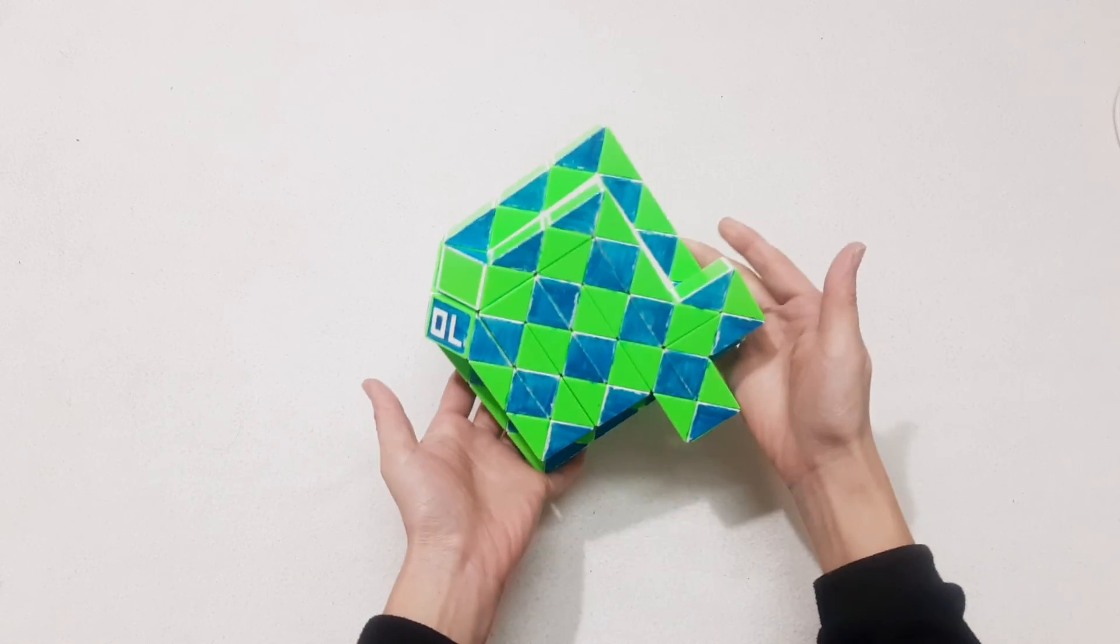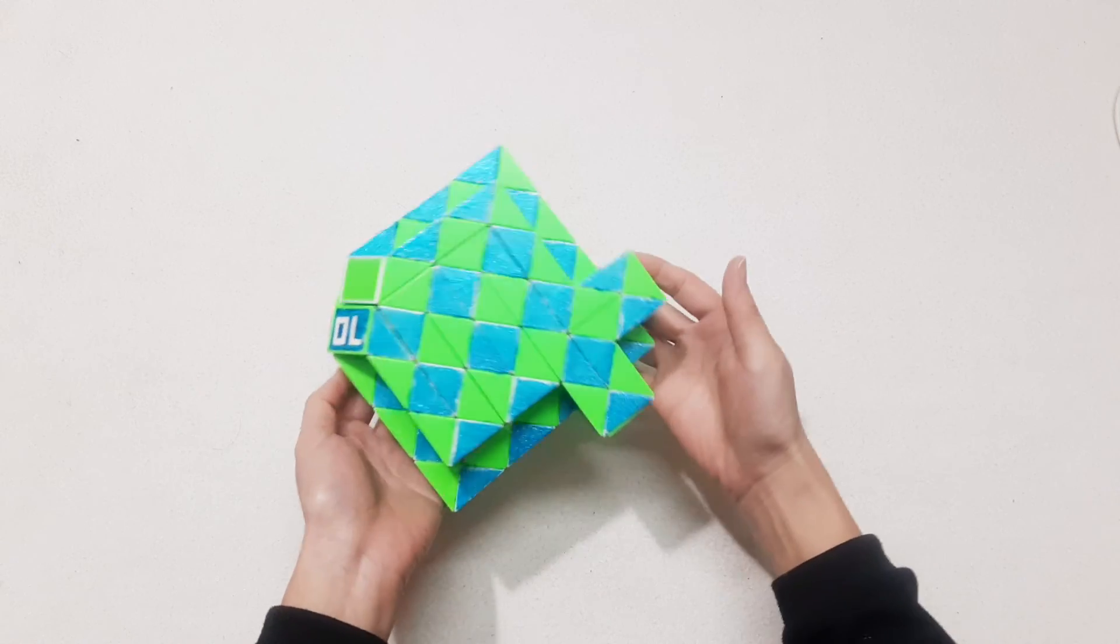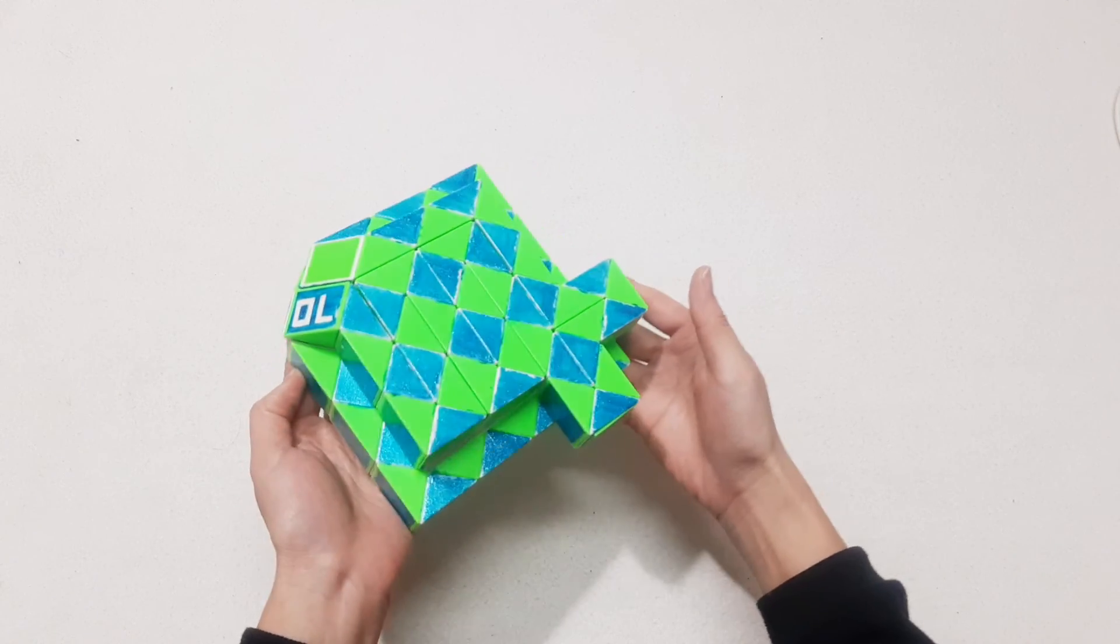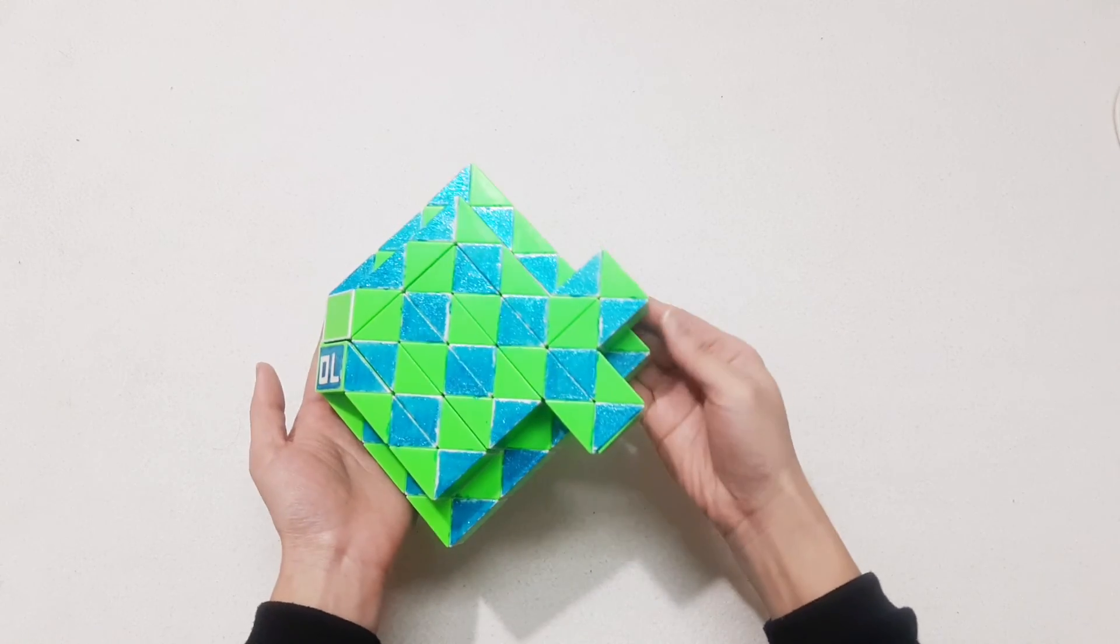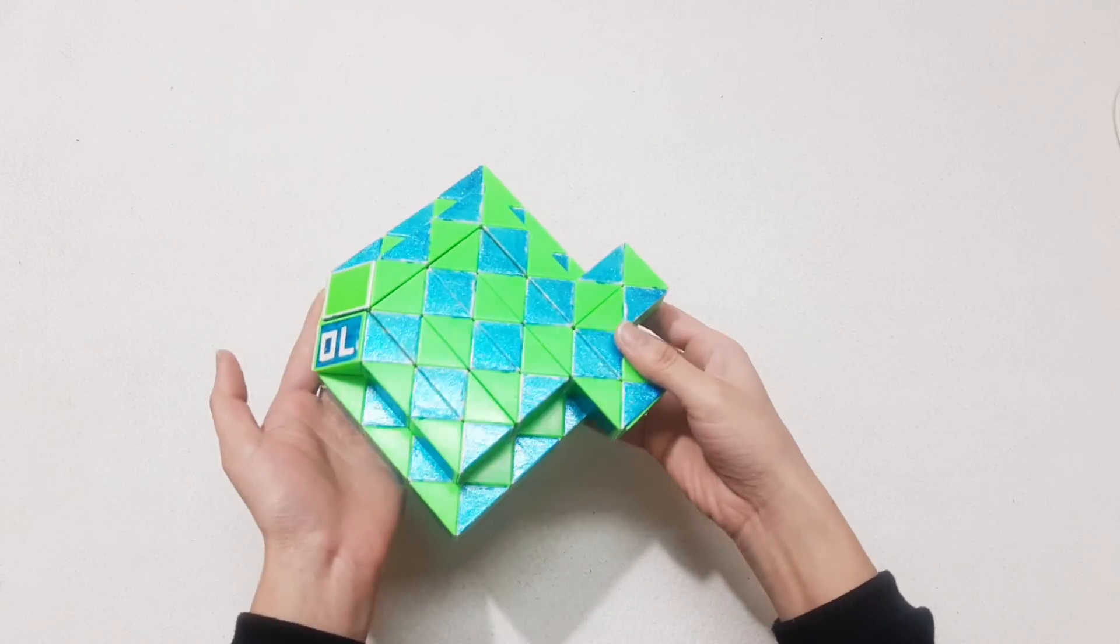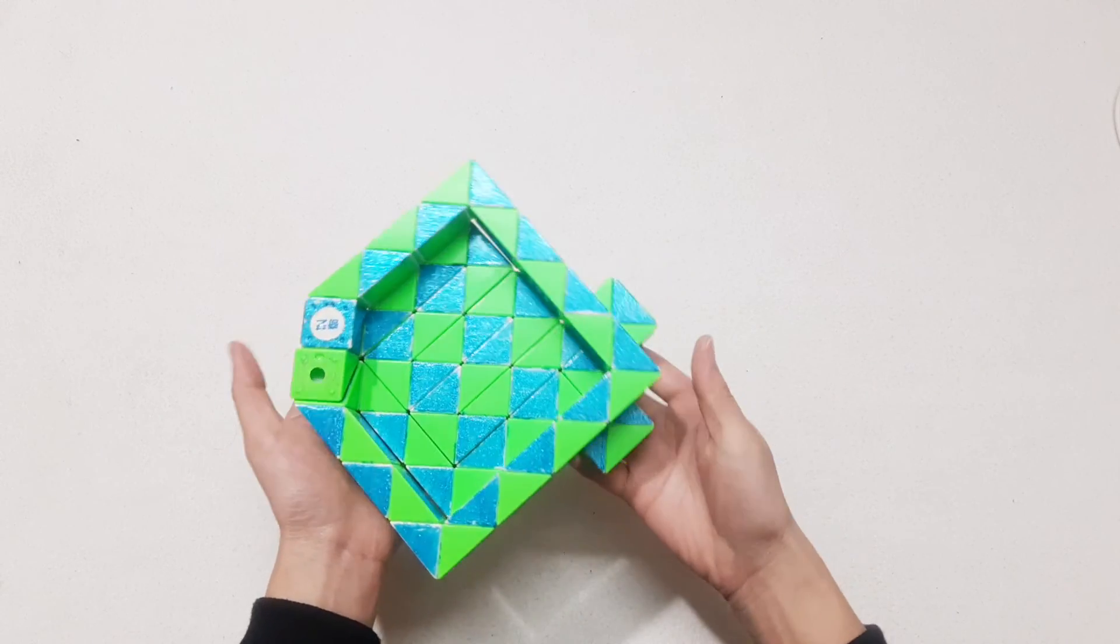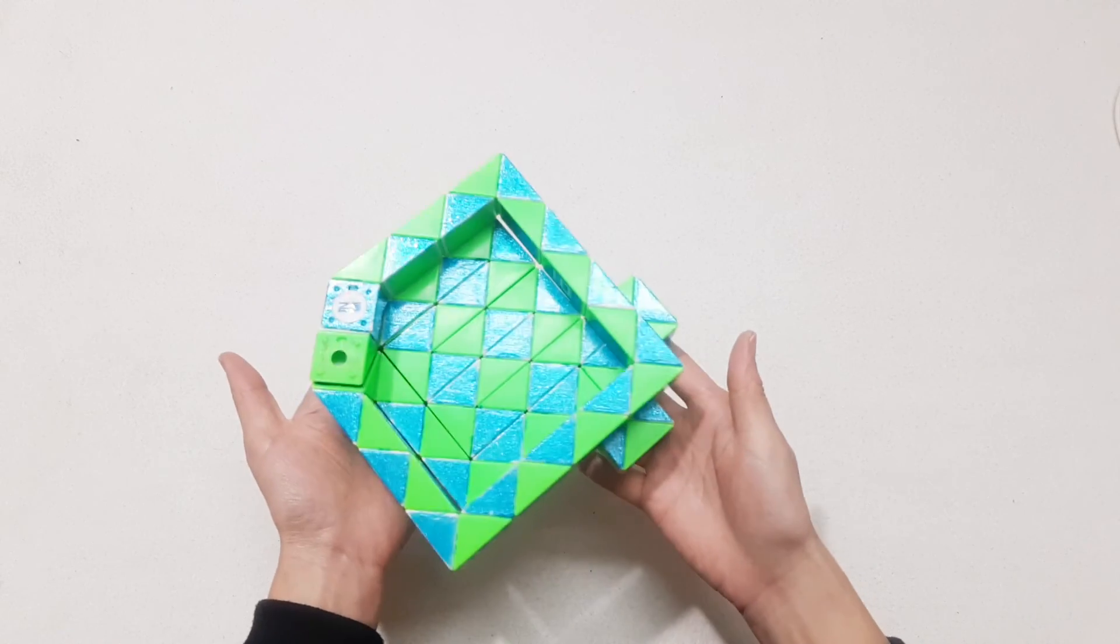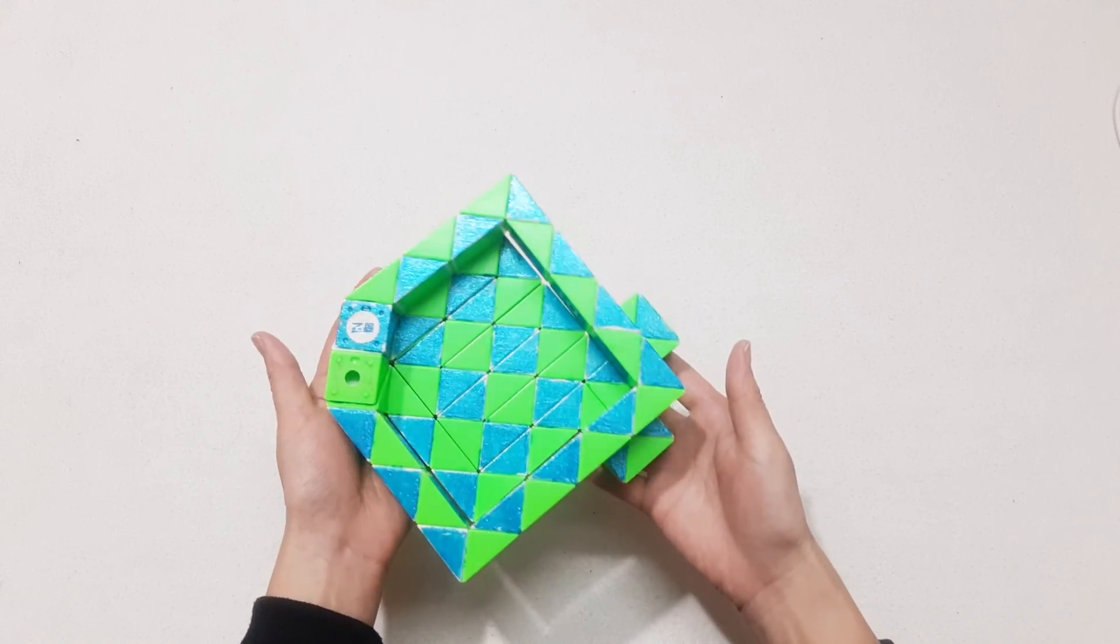Yeah, looks like a big fish, right? Okay.